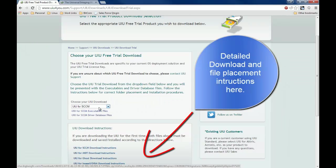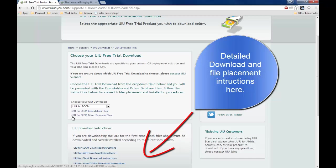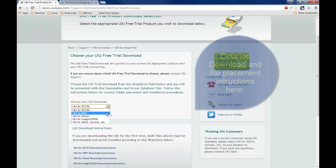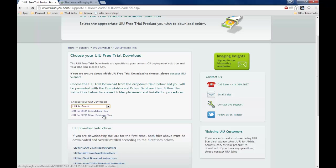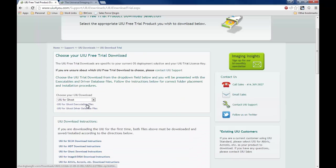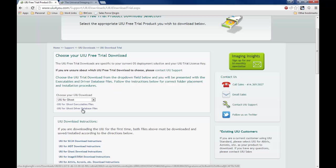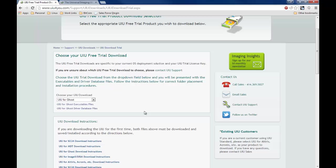Here at the UIU for SCCM executable files and driver database, you can use the download drop down box here to select whatever you need. If you click on executable files, you'll get a slightly smaller zip file. We include the executables and the database separately, so that you can download them separately if needed.